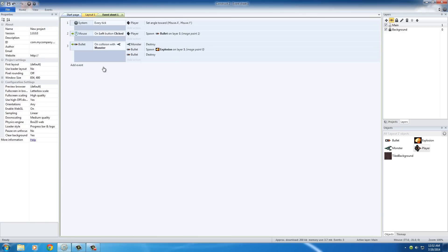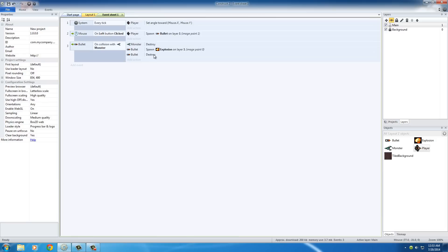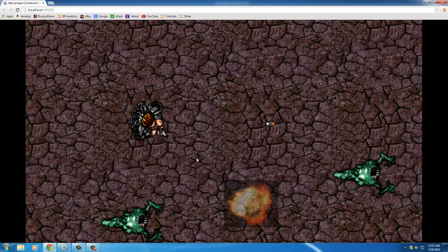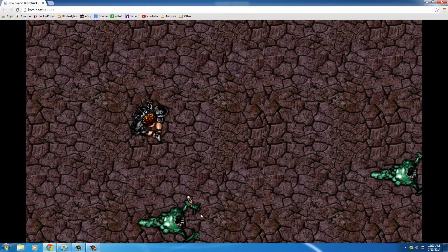So what we basically did is we said when the bullet collides with the monster, a couple things are going to happen. First, the monster is destroyed because they got shot. Second, there's going to be an explosion at that point of impact. And also the bullet gets destroyed because you're not going to have an explosion and then the bullet keeps going. So now let's go ahead and run this and check out what happens.